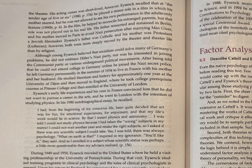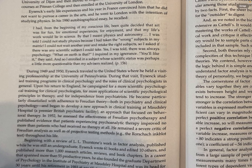He studied literature and history for approximately one year at the University of Dijon, then moved to England where he took college prerequisite courses at Pittman College and enrolled at the University of London. Eysenck's early experiences convinced him he did not want to pursue a career in the arts, and he went to London intending to study physics. In his 1980 autobiographical essay, he recalled: 'I had from the beginning been quite decided that art was for fun and that my life's work would lie in science — by that I meant physics and astronomy. I was told I could not study physics because I had taken the wrong subjects. So I asked if there was any scientific subject I could take. Yes, I was told — there was always psychology. What on earth is that? I inquired. You'll like it, they said. And so I enrolled in a subject whose scientific status was perhaps a little more questionable than my advisors realized.'